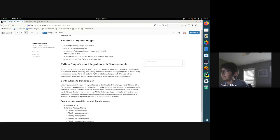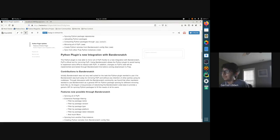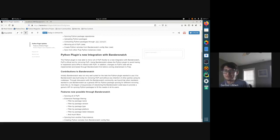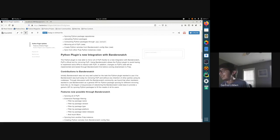Now for the big new feature: mirroring all of PyPI. This is possible through the Python plugin's new integration with Bandersnatch, which is PyPI's official tool for mirroring. PyPI has some rather unfavorable APIs to interact with in order to extract data, but Bandersnatch makes that all nice and clean — you don't have to worry about any APIs on their side or them changing.